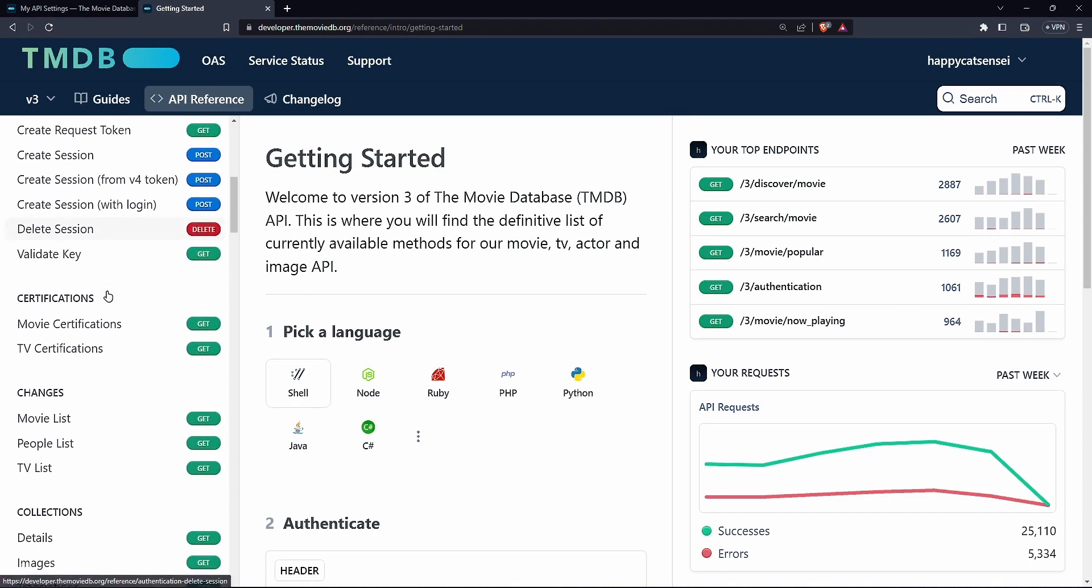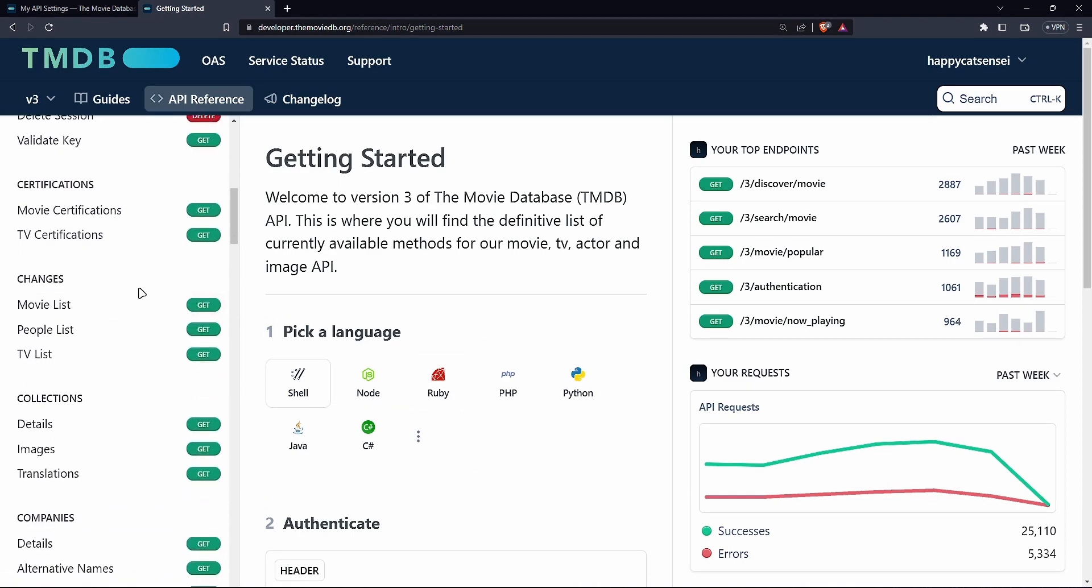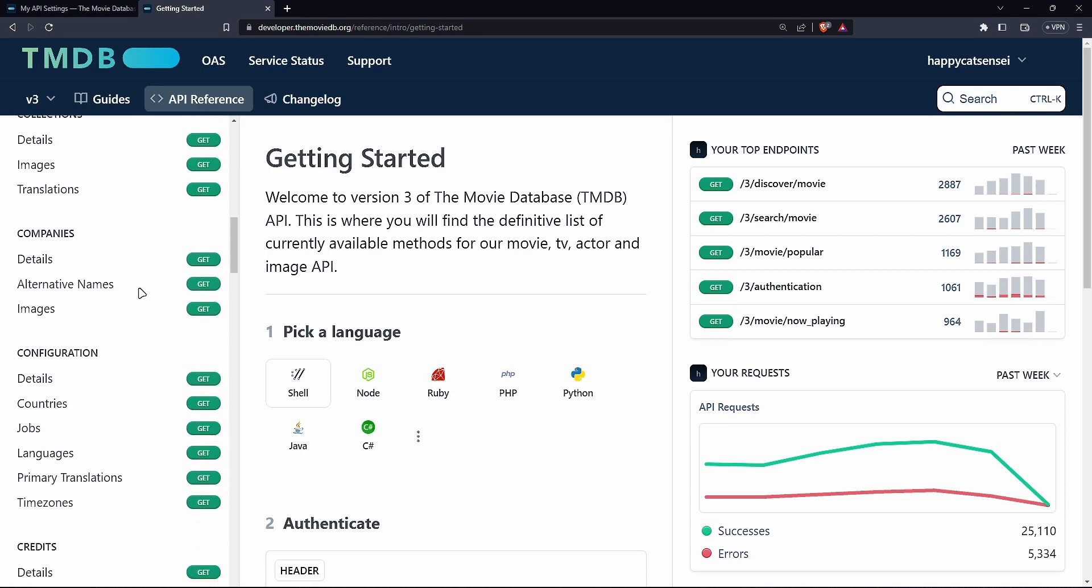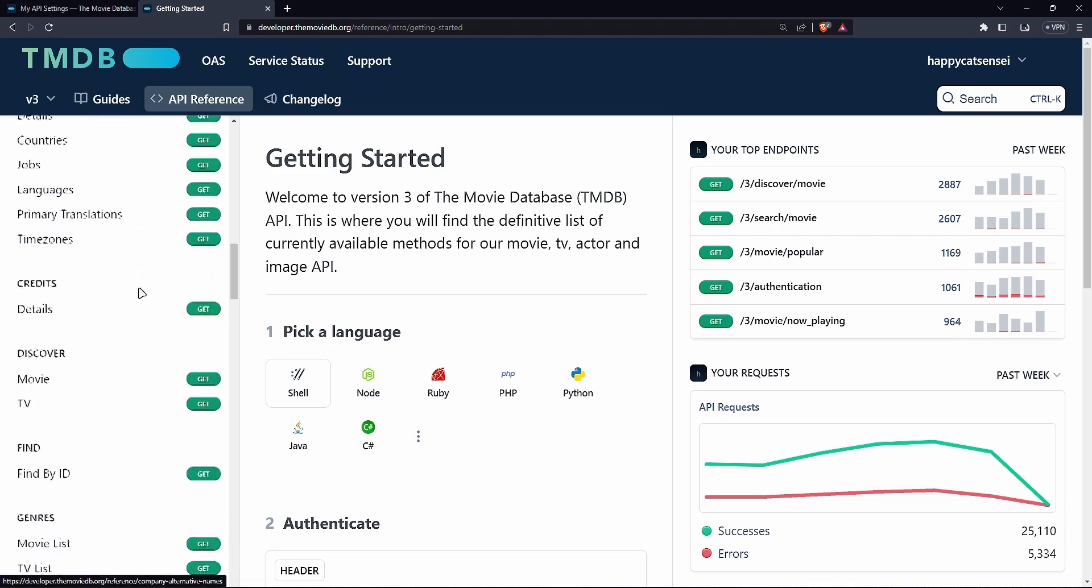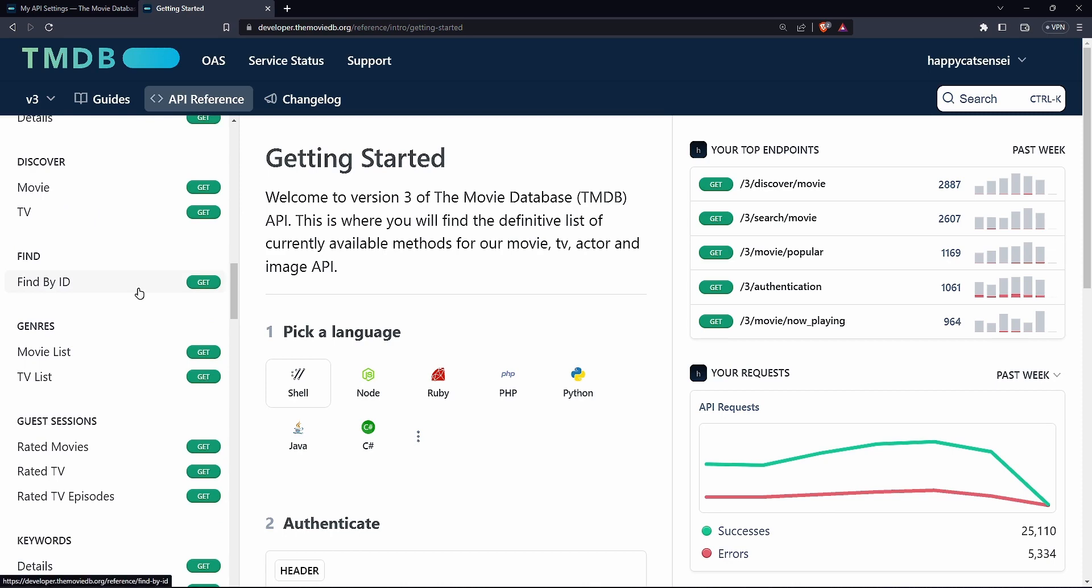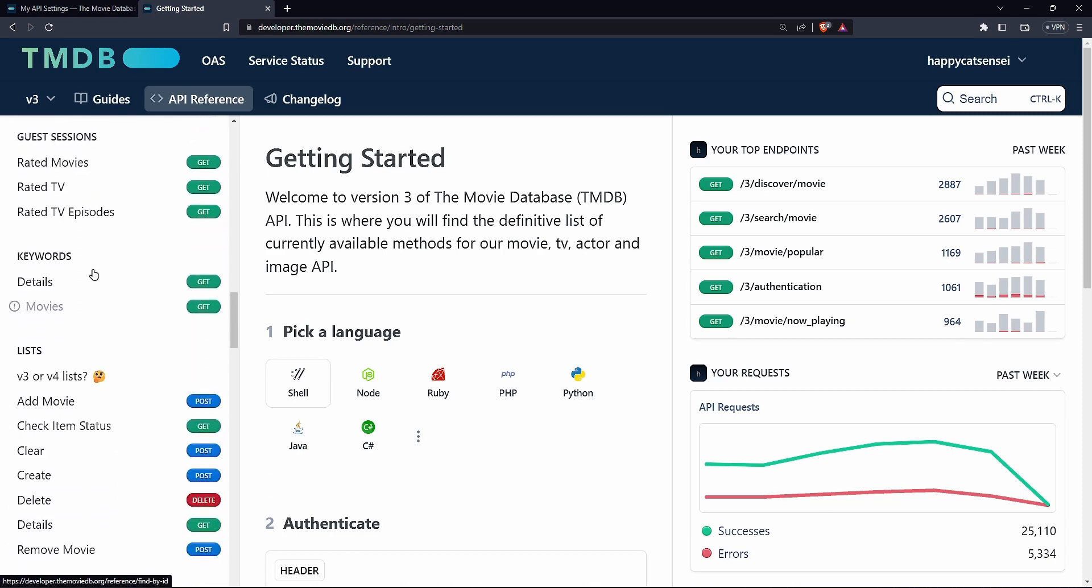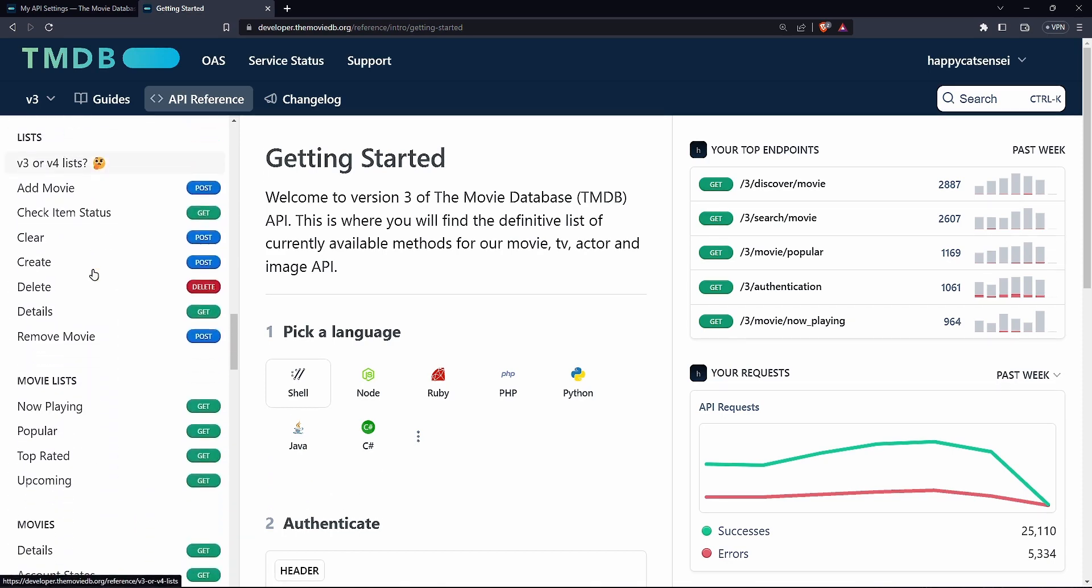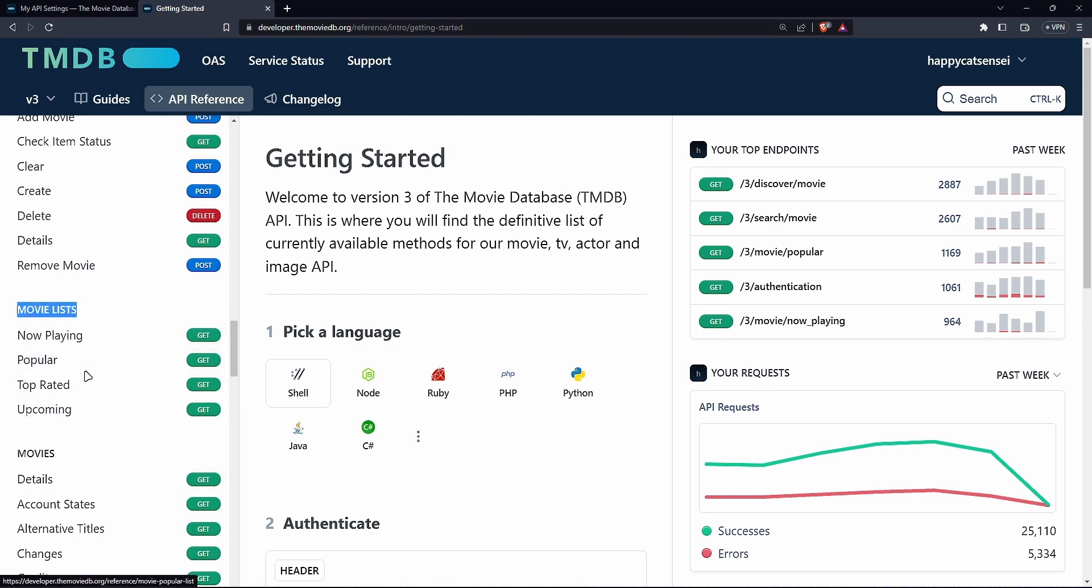But I just want to show you like what we'll be doing. Just to give you a heads up. So for example, we need the movies categories. So like trending and all of those things. So I'm just going to go through this part and see if I can find it. So you can see movies list here. We have now playing popular, top rated and upcoming.